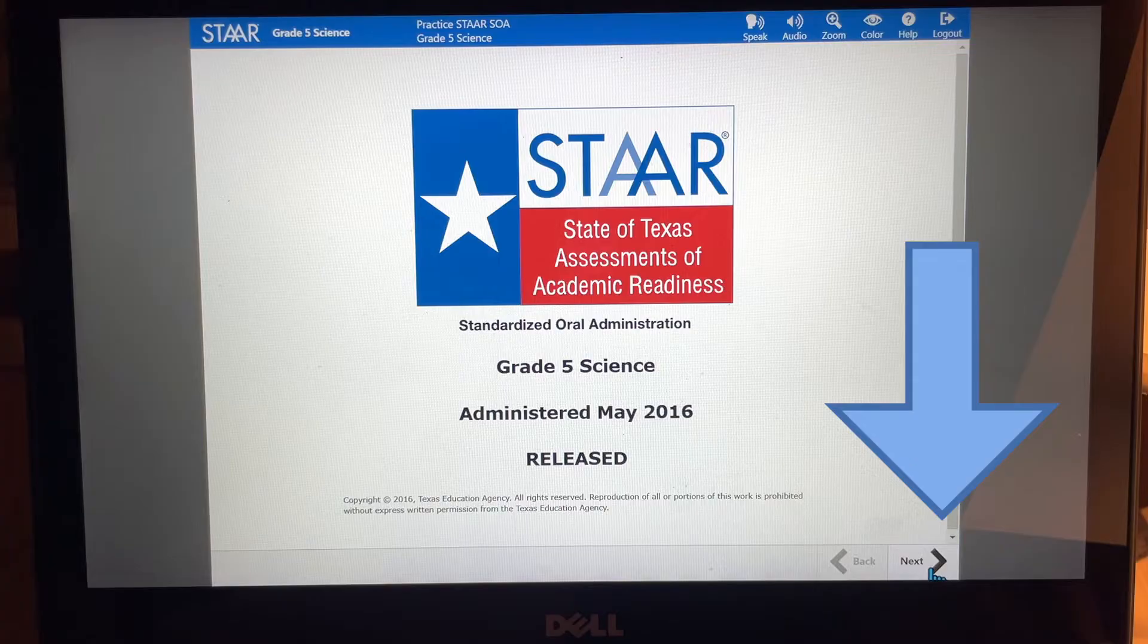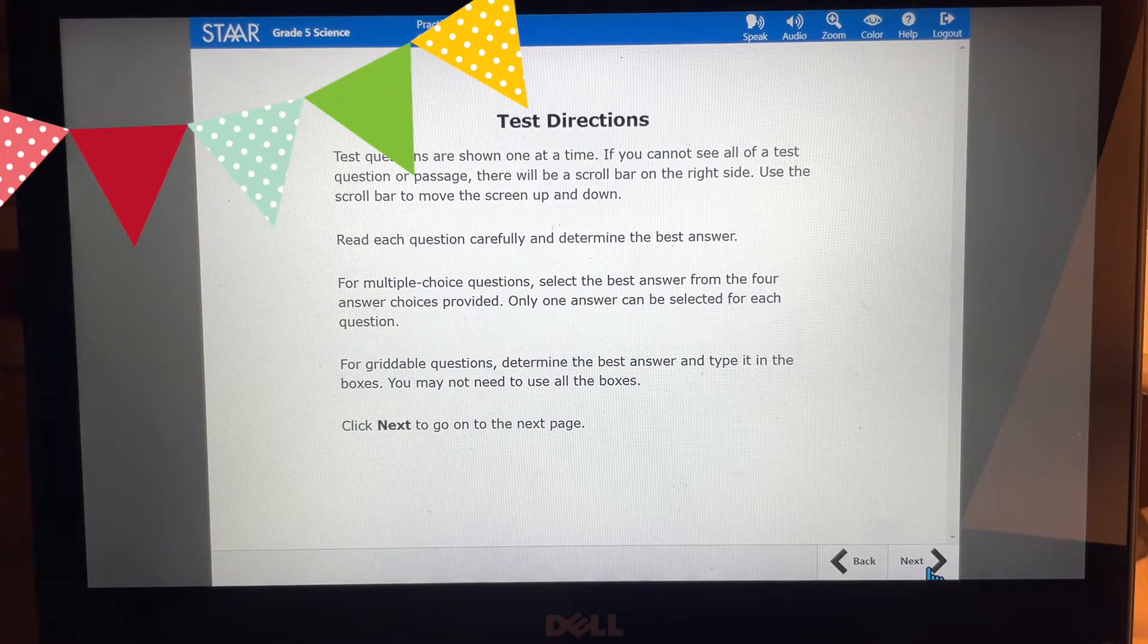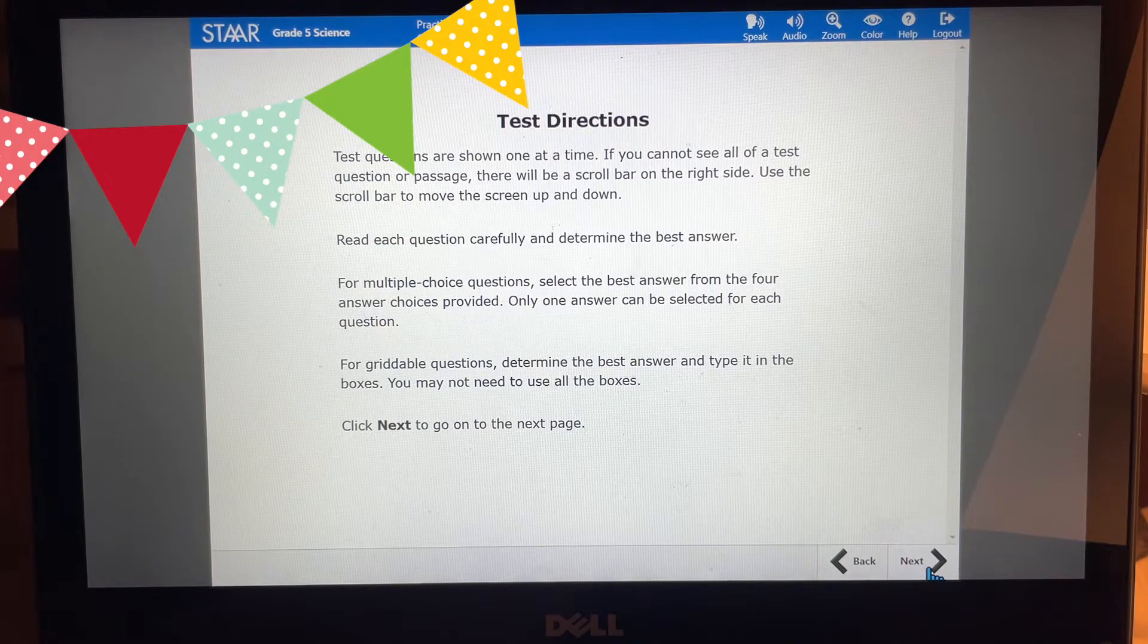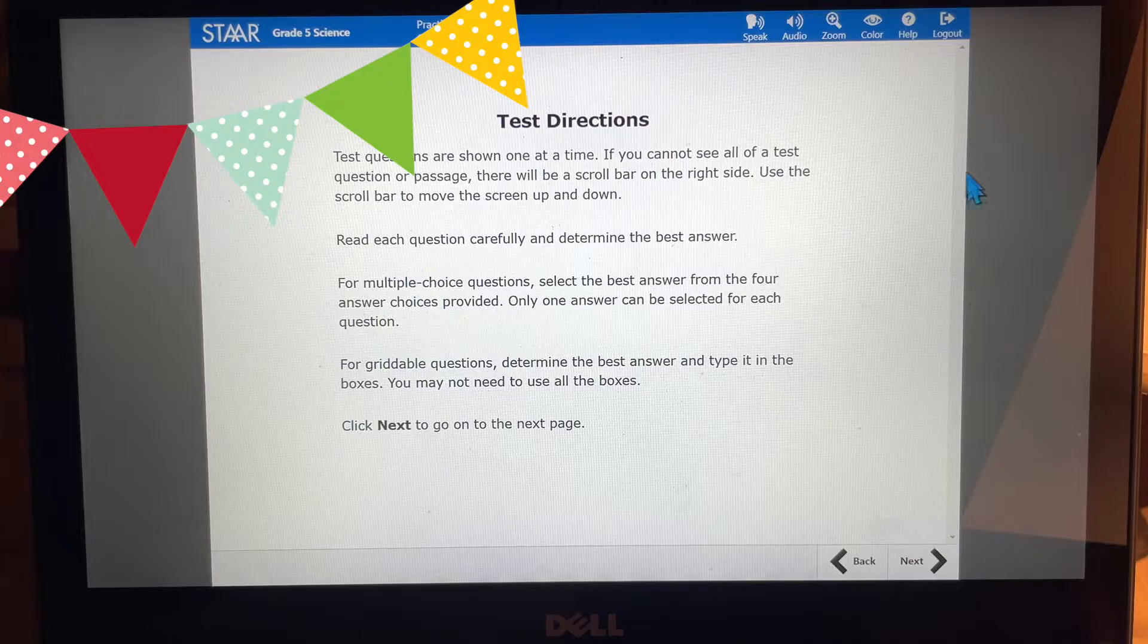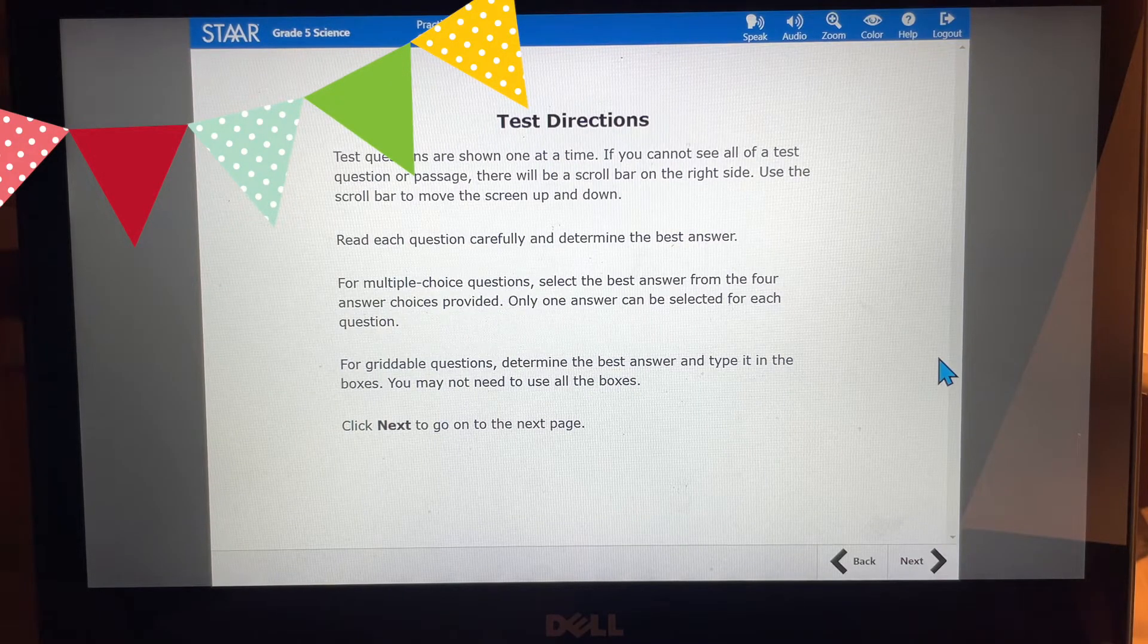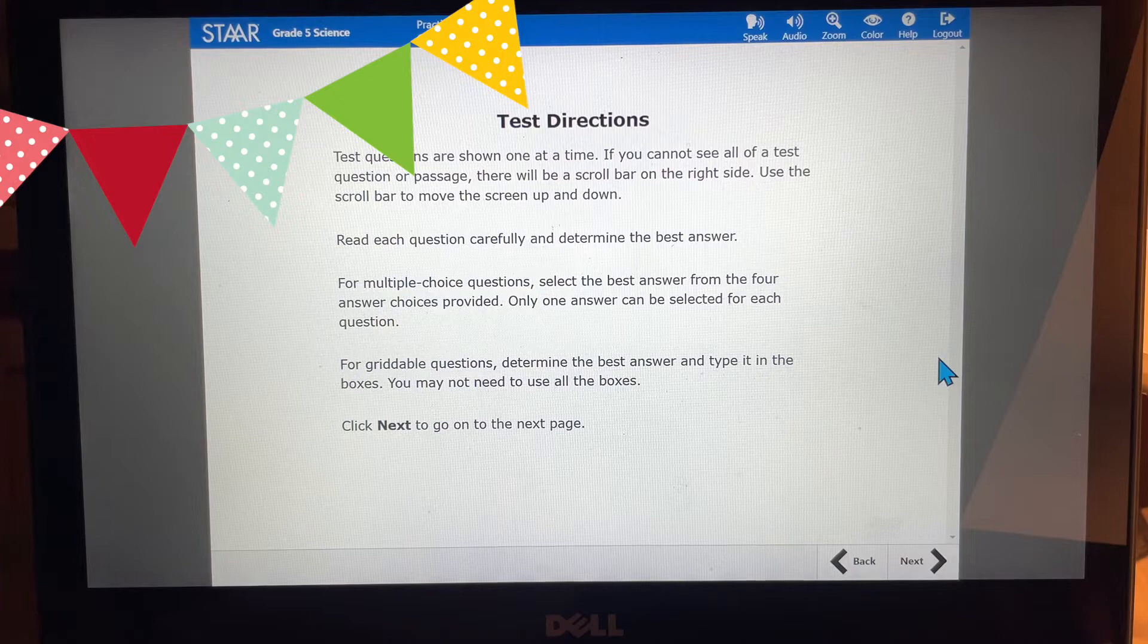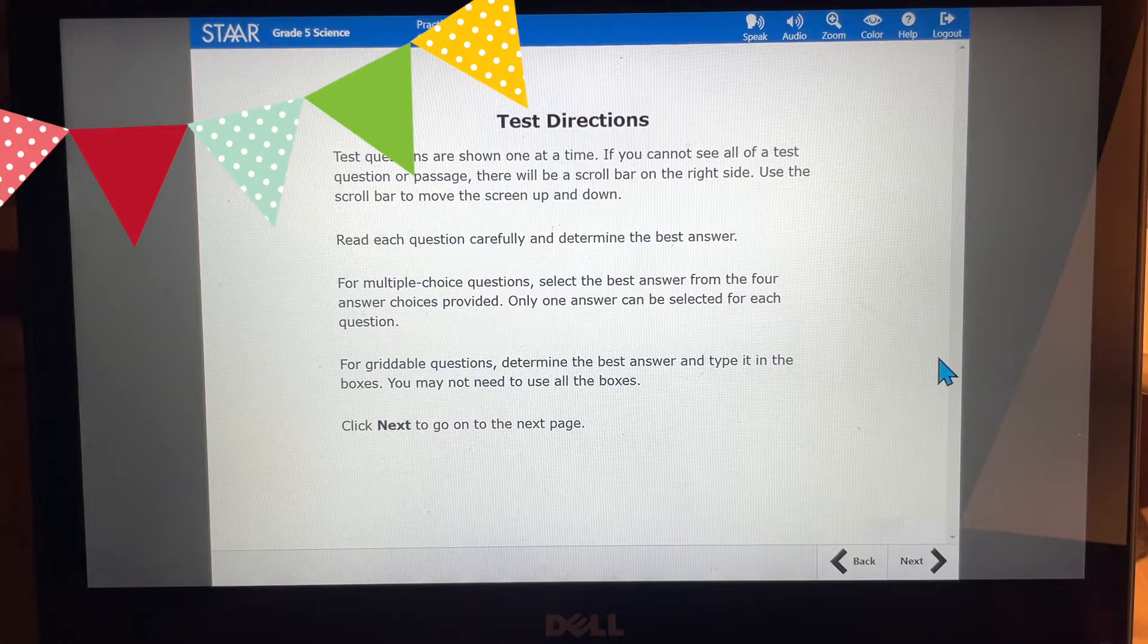First off we're going to click next down here at the bottom and that's going to take us to the next screen and I'm going to go through these test directions for you because I think they have a lot of great information. So test questions are shown one at a time. If you cannot see all of a test question or passage there will be a scroll bar on the right side and you can use that scroll bar to move the screen up and move it down. Read each question carefully and determine the best answer. For multiple choice questions select the best answer from the four answer choices provided. Only one answer can be selected for each question. There's only one answer choice. That is correct. That is the best answer.